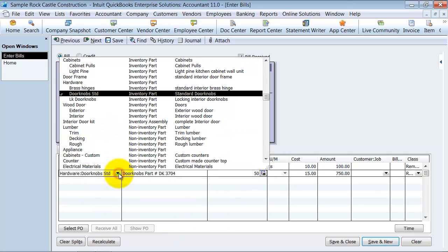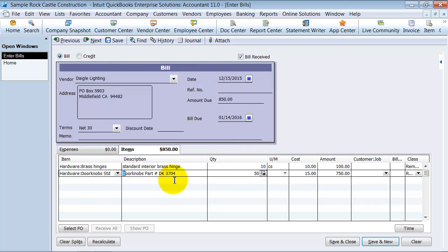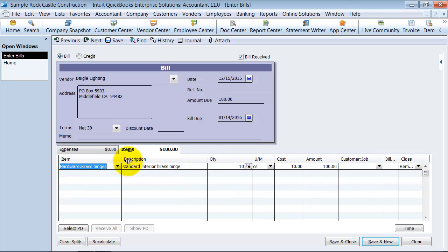Then also we can do additional inventory parts but just to keep this simple I'm going to do a control delete on this line because I really want to focus on the postings that happen every time you post a bill to an inventory item. I'm going to go ahead and save this.